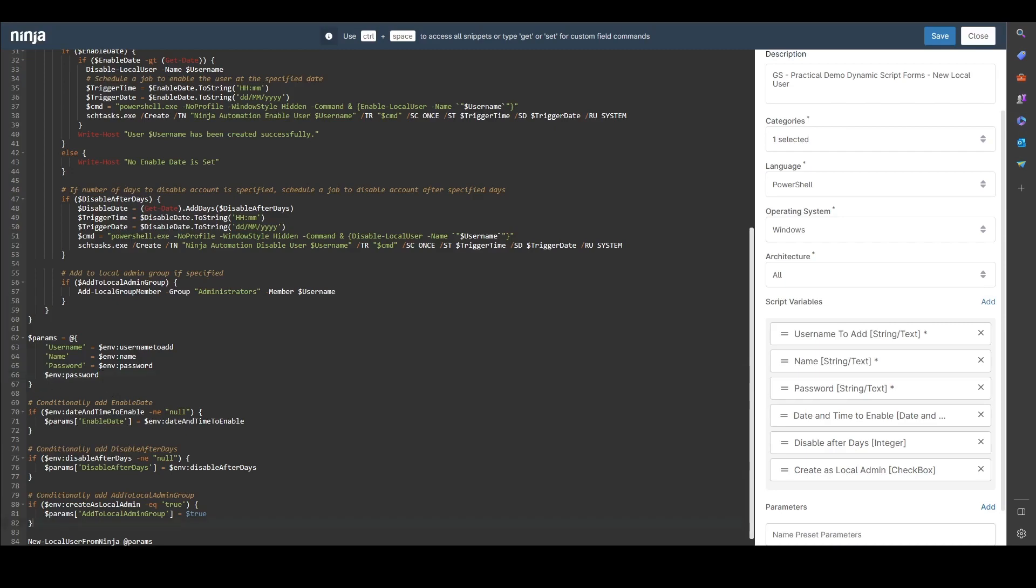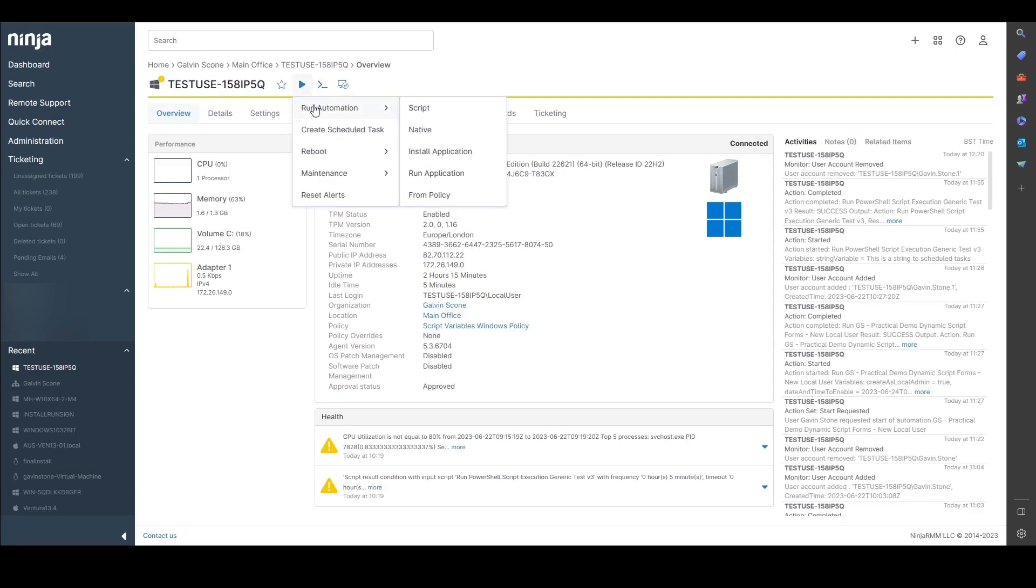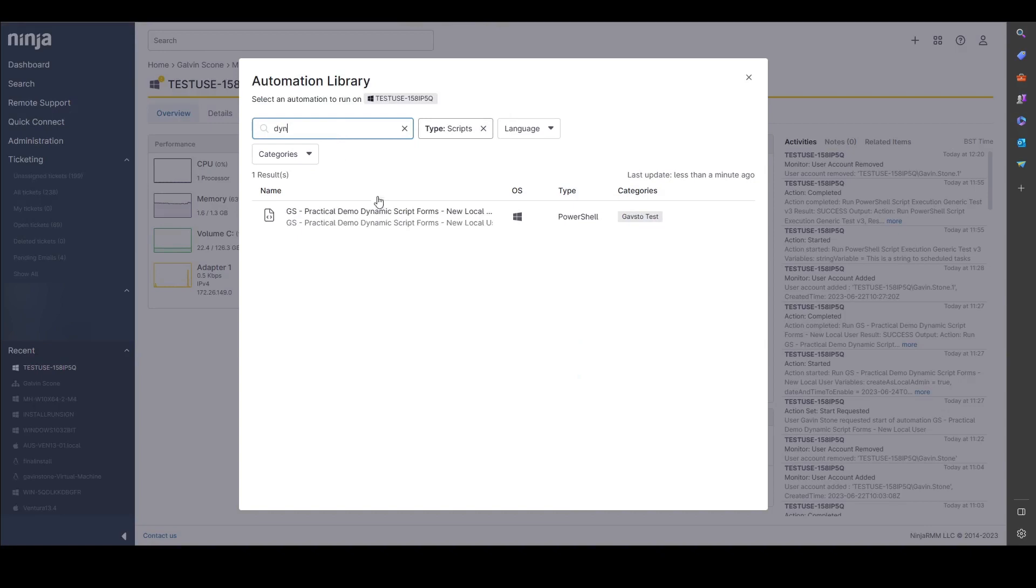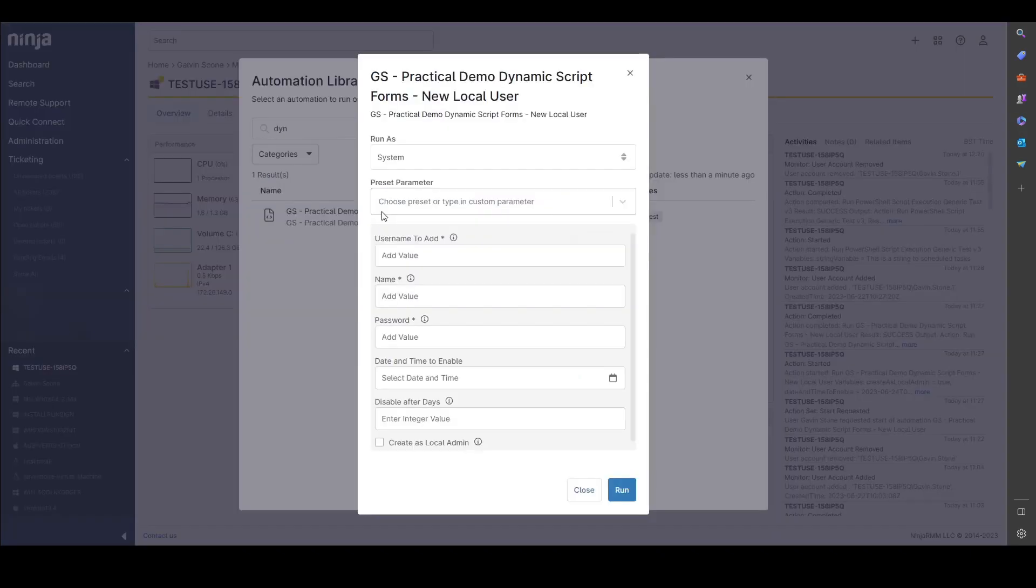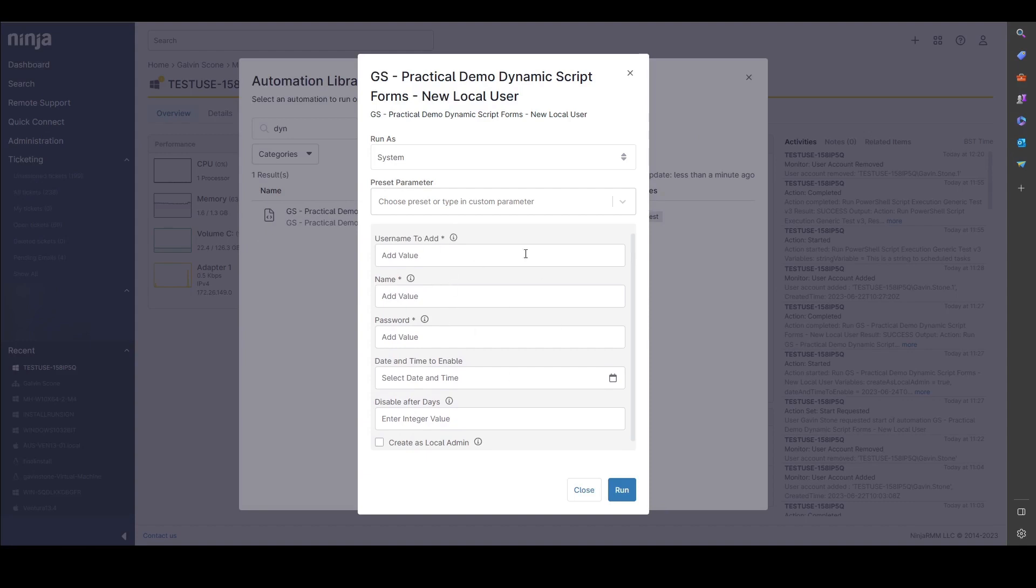Let's show you what this is like when it's actually run and show you how it's displayed. So if we come into run automation script here and we find the script that I've got, you can see that the form has been generated that is asking for input.